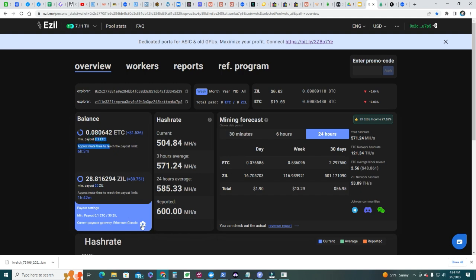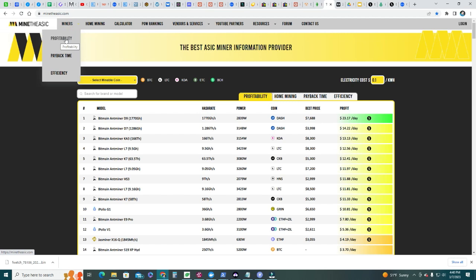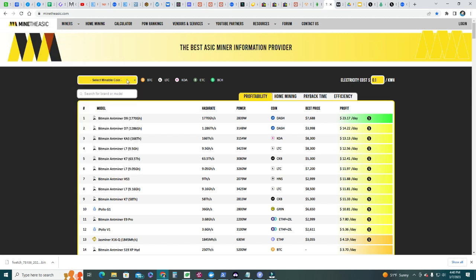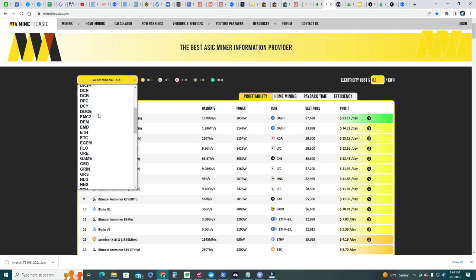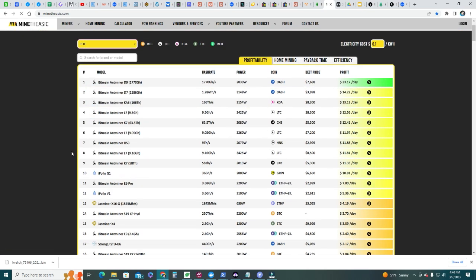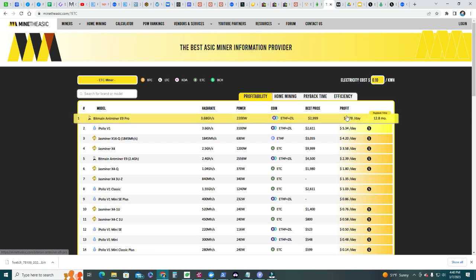If you go to minetheasics.com, if you click on miners profitability, you can see you can select the coin here. Let's say ETC - let's go here. And you can see all the models - they are ranked by profitability.